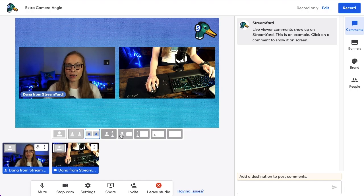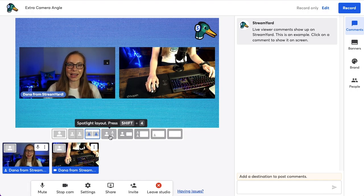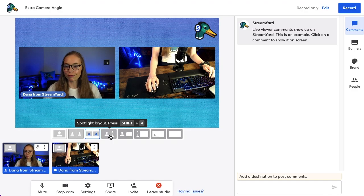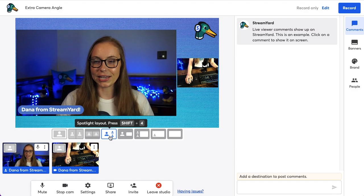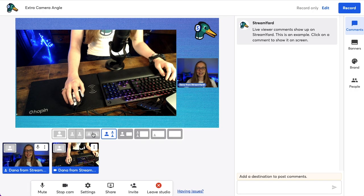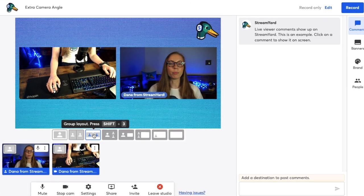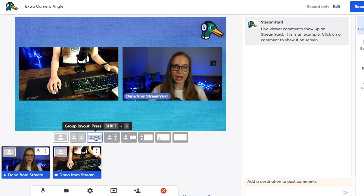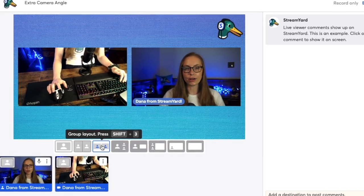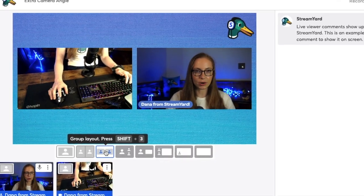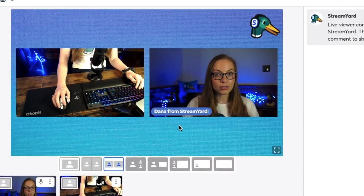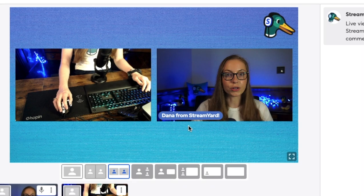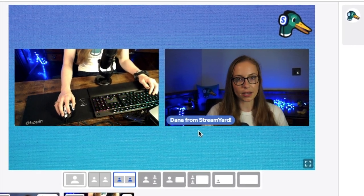Let's talk about layouts. Layouts really make your live stream super dynamic, especially when you're using two camera angles. The first layout is the spotlight layout. The next layout is called the group layout, where both your extra camera angle and your camera are the same size right beside each other. If you had other guests on screen, your guests would also be the same size.